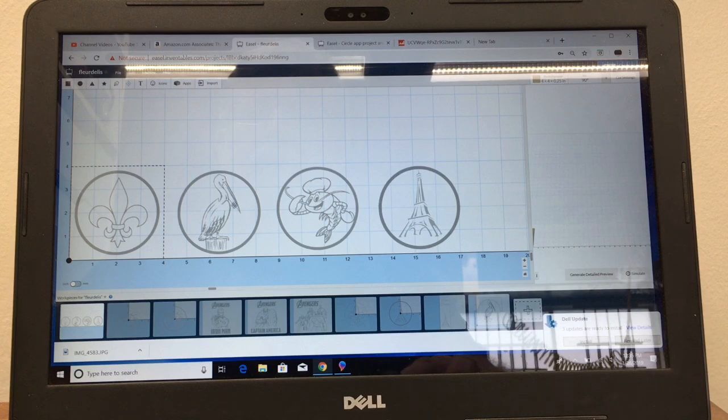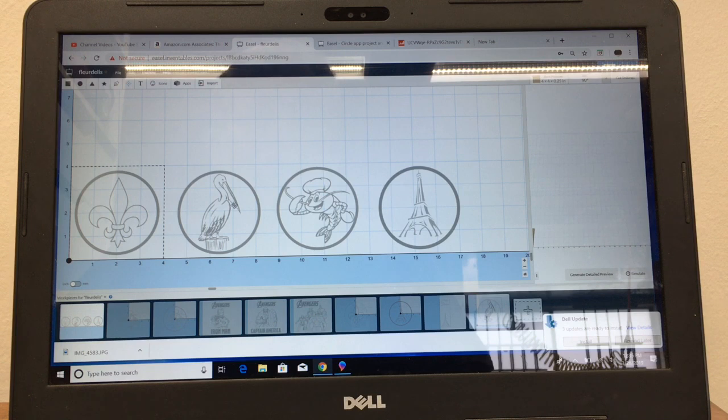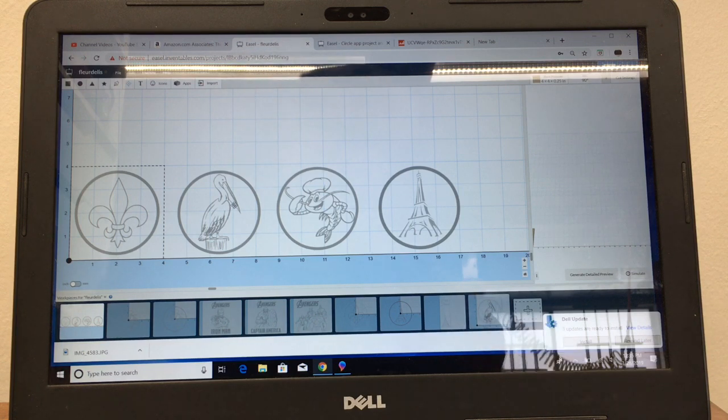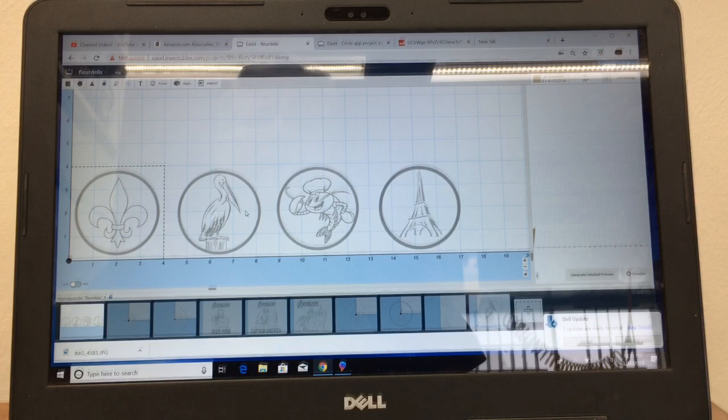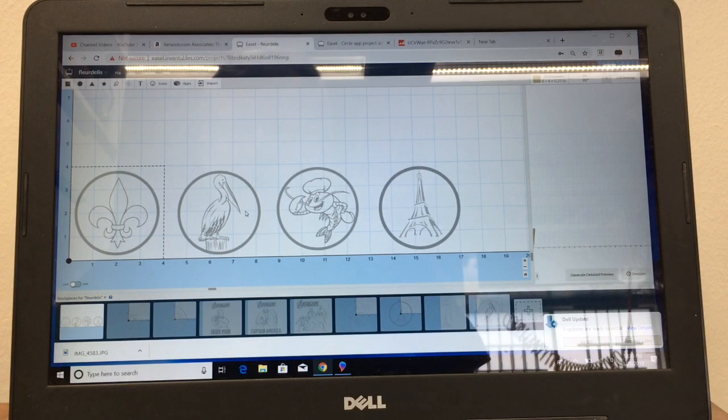What I've got here is four different designs of the coasters and I want to do a production run and I want to be able to do it all at once without having to change them out.